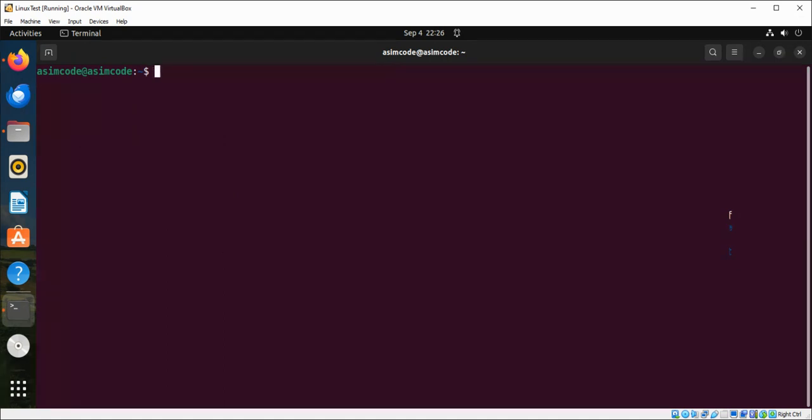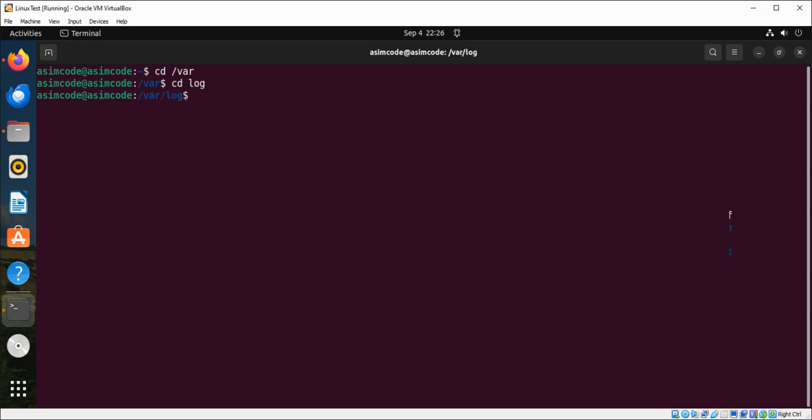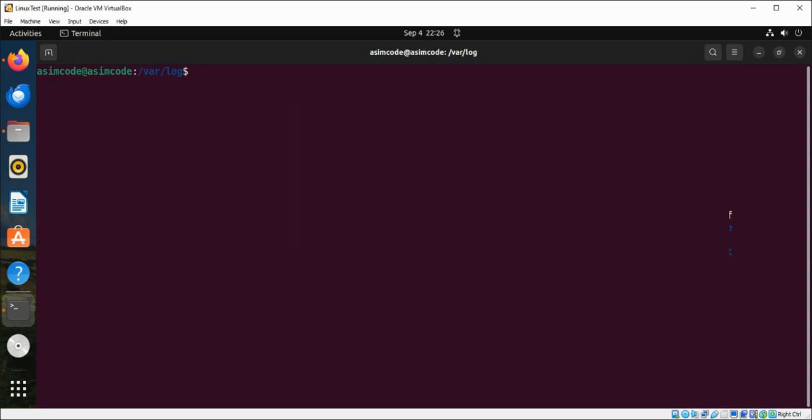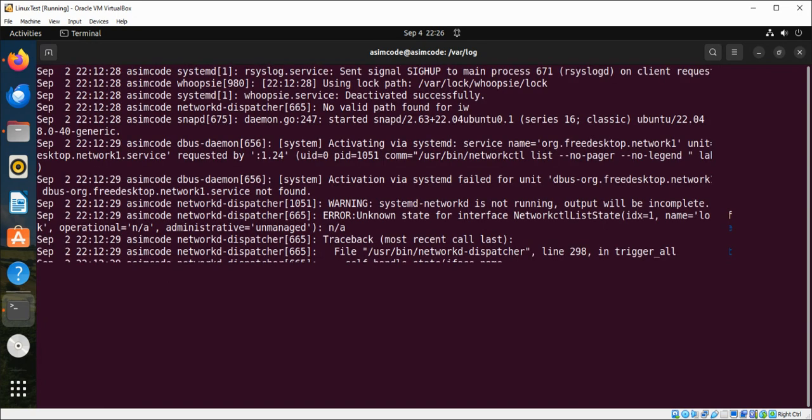I will just cd to /var/log and inside I'm just going to do ls. You can do ls here too if you want to see the listing. I'm going to use the more command to look at the content of syslog and here you can see the syslog.